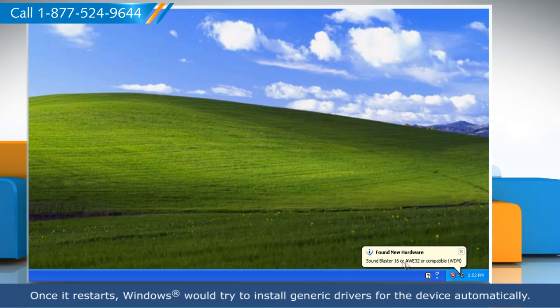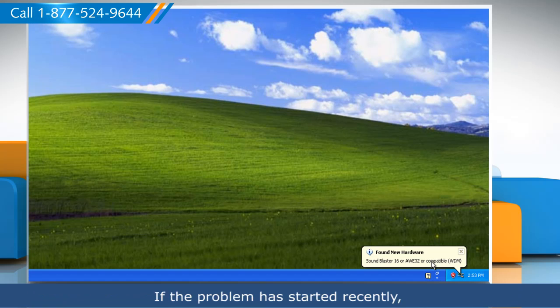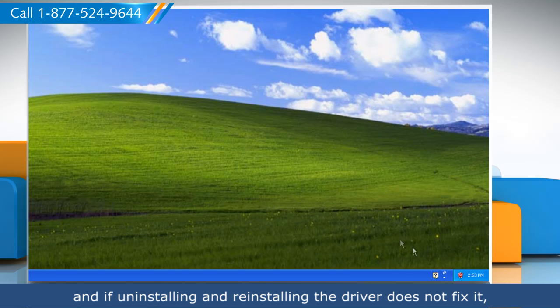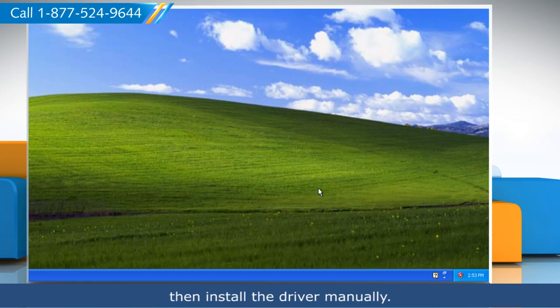Once it restarts, Windows would try to install generic drivers for the device automatically. If the problem has started recently and if uninstalling and reinstalling the driver does not fix it, then install the driver manually.